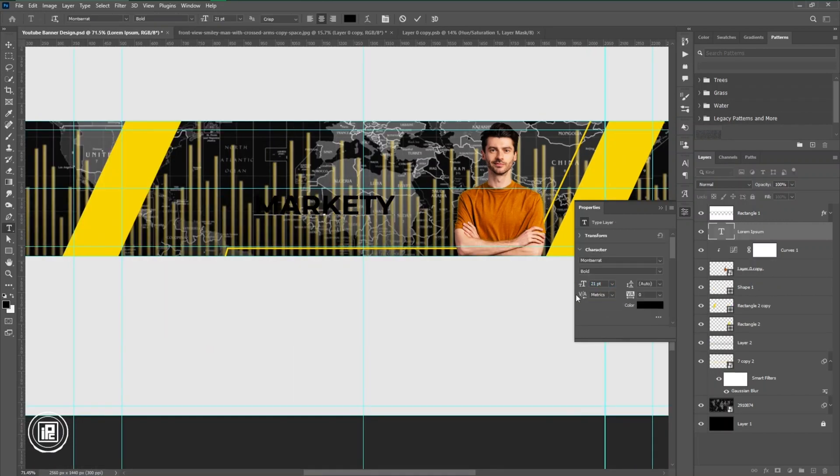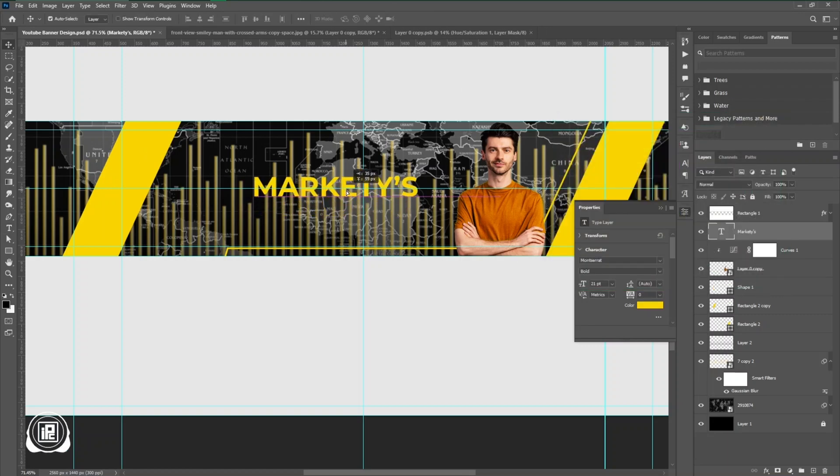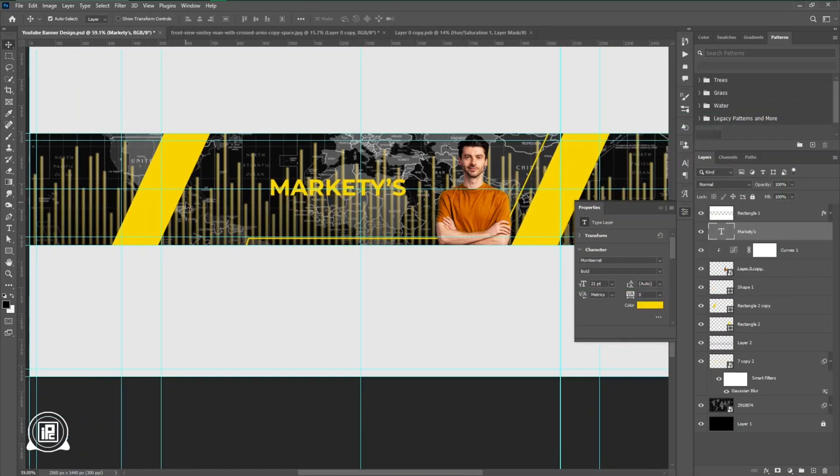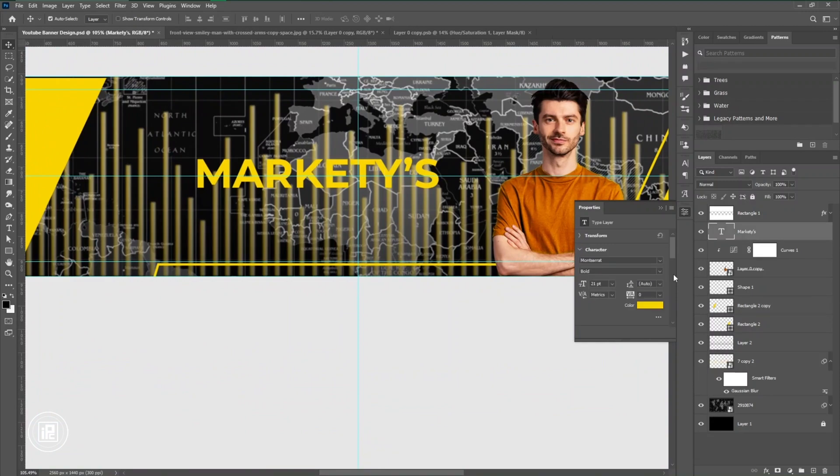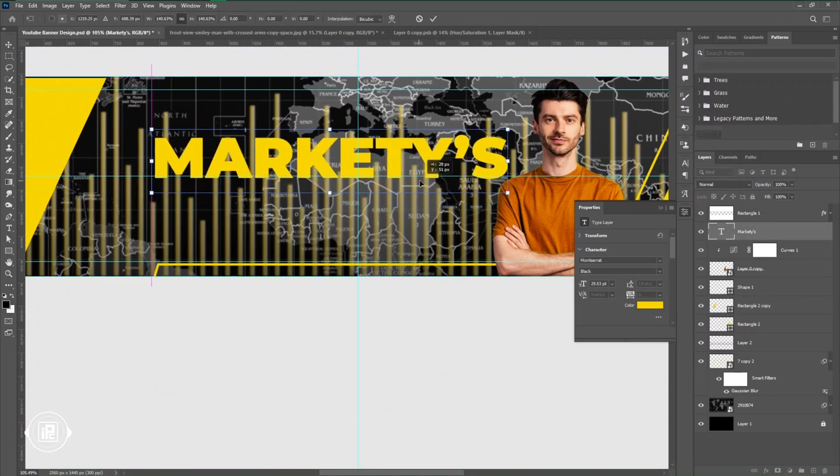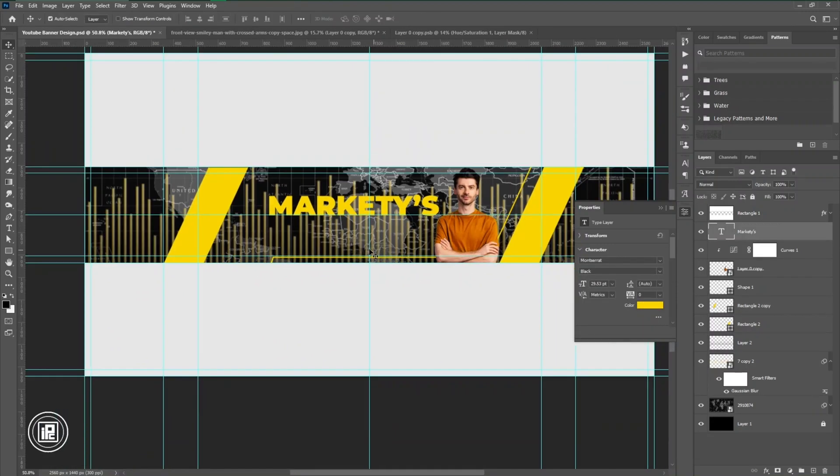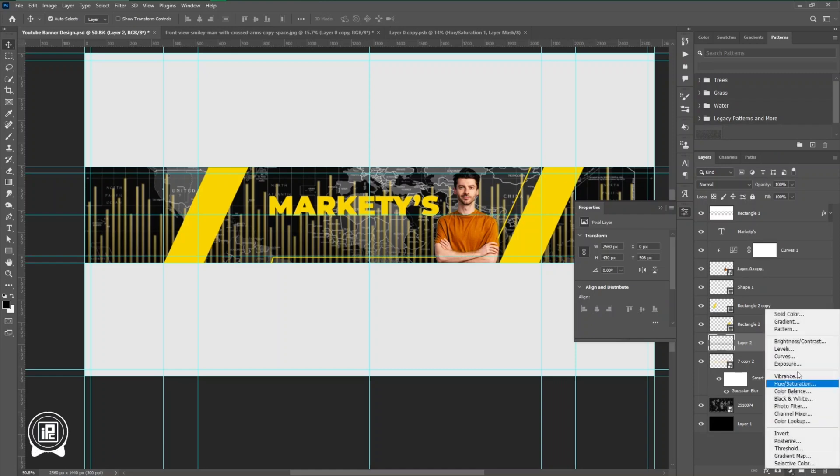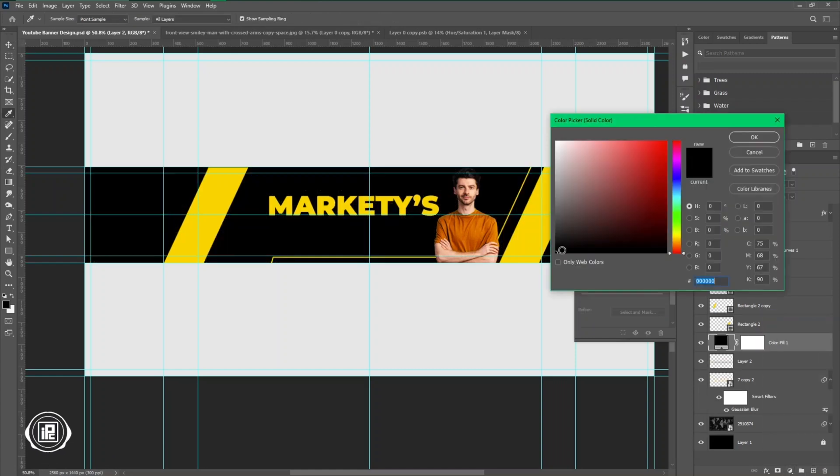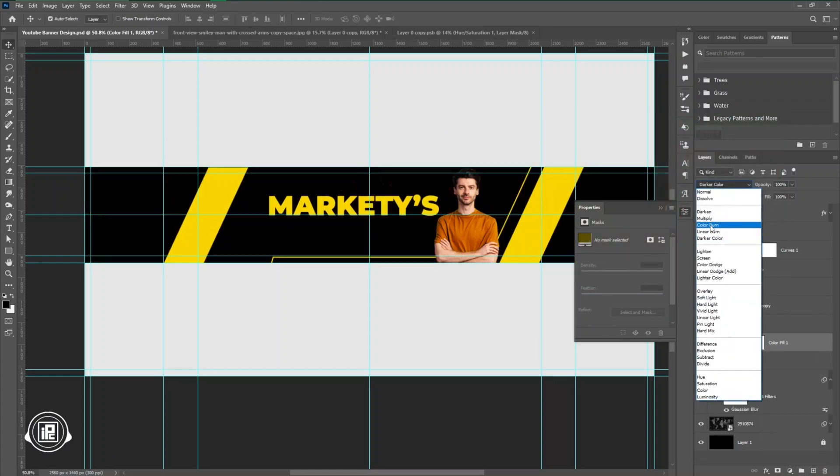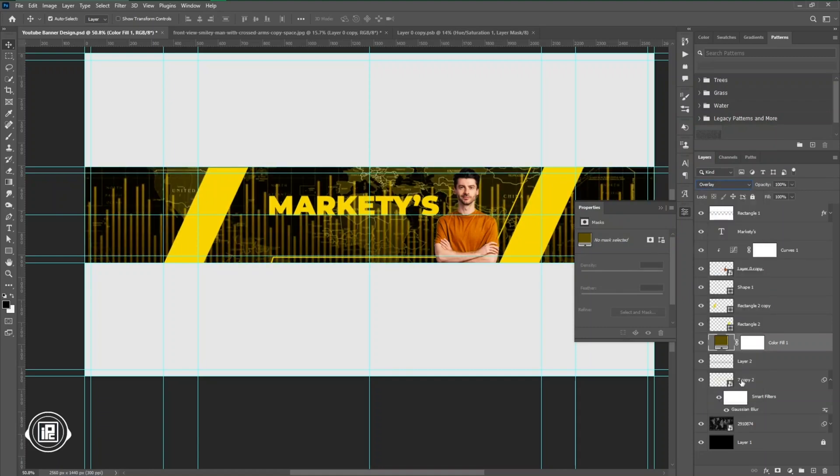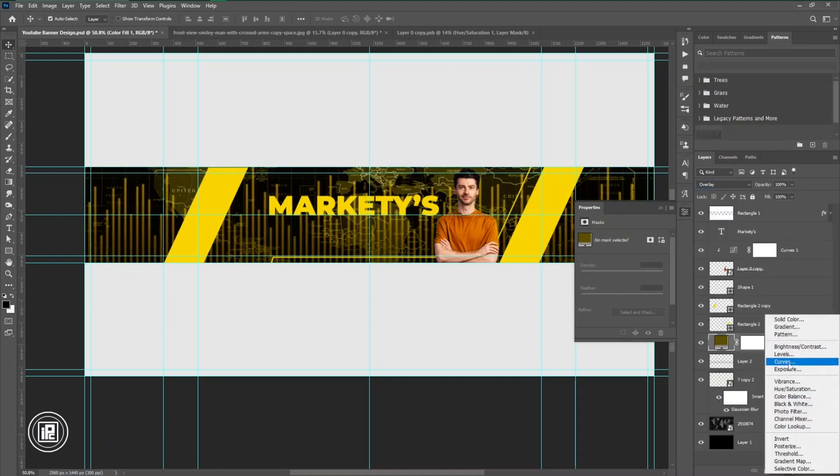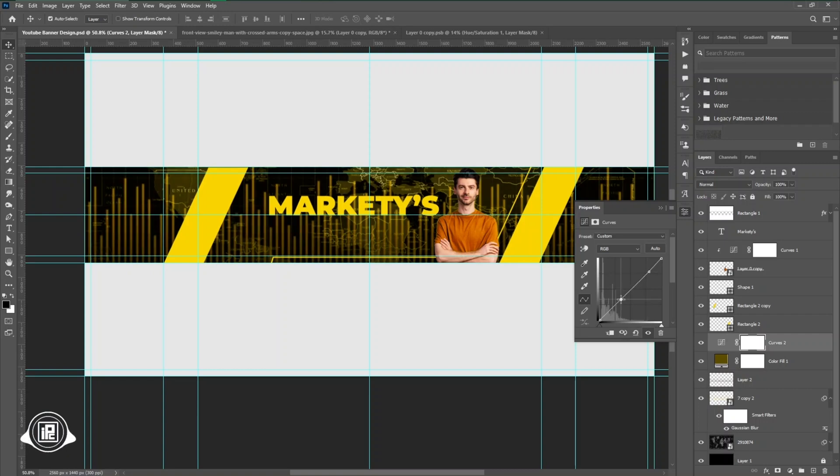Now we are going to write our brand name into the design. In this case, I am taking a random name. You can choose your own brand or your own channel name. Adjust the size of the text and fit it perfectly with the design. Now we need to create some contrast between the background and the foreground, so that's why I am going to use a solid color and also a darker tone of the background. You can see how to make the differentiation or separation of the background and the foreground of the design.